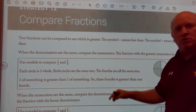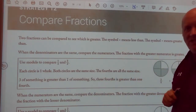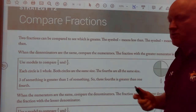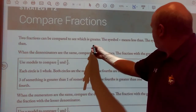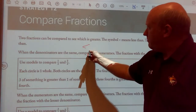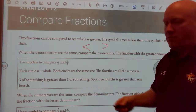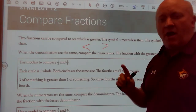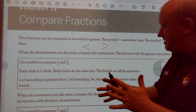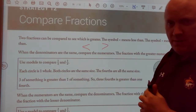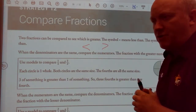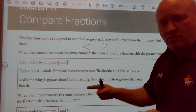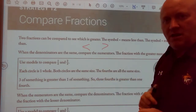Now we're going to be looking at comparing fractions. Two fractions can be compared to see which is greater. Remember, our symbol means less than or greater than. When the denominators, which are the bottom numbers of the fraction, are the same, then you compare the top numbers, the numerators. If the numerators are the same, then you compare the bottom numbers, which are the denominators.